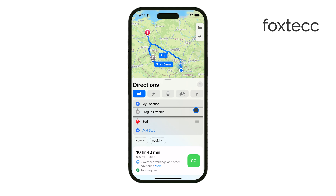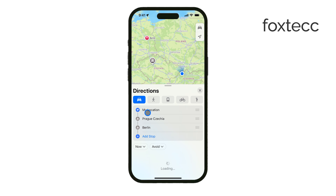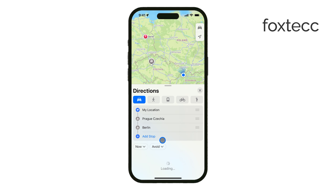Finally, when everything looks good, tap Go and Maps will guide you through your route, including all the stops you've set.